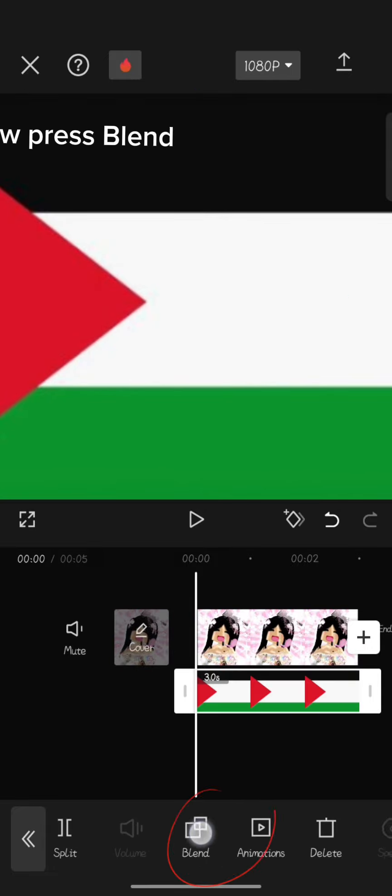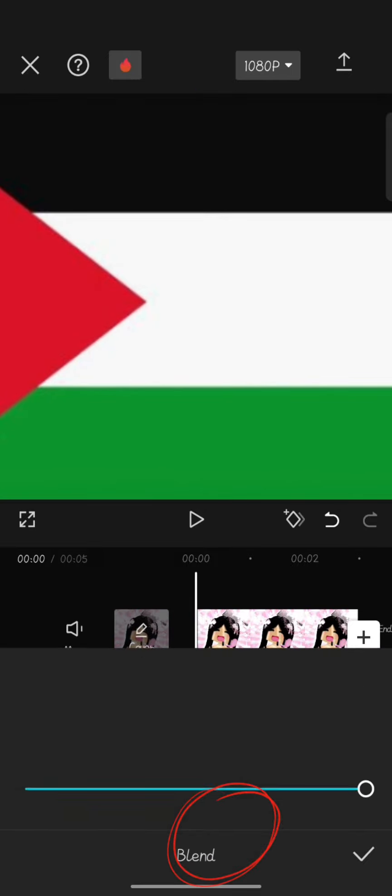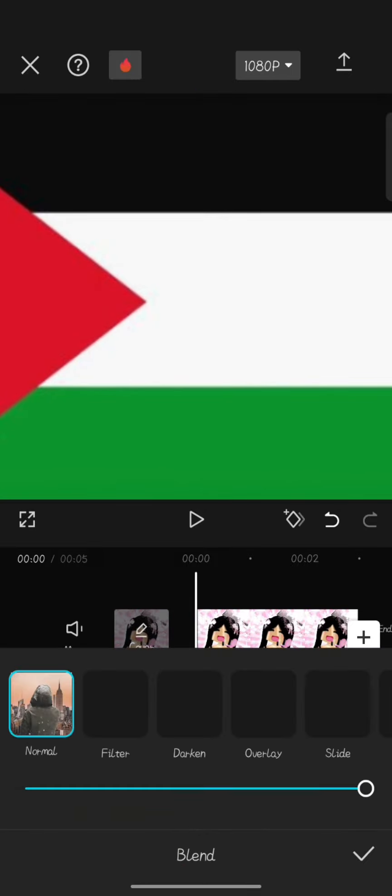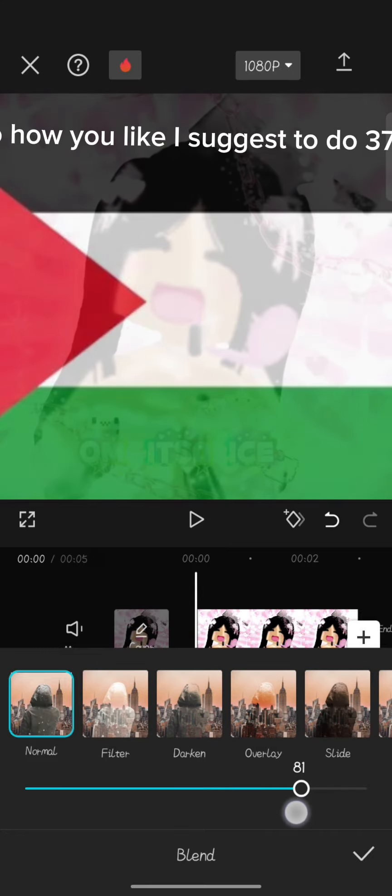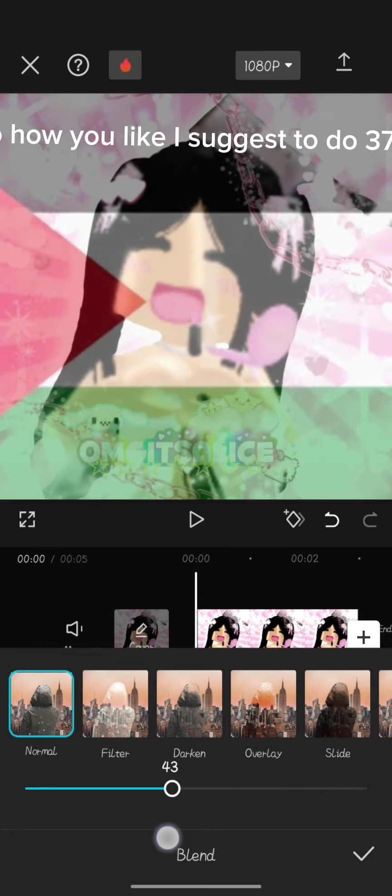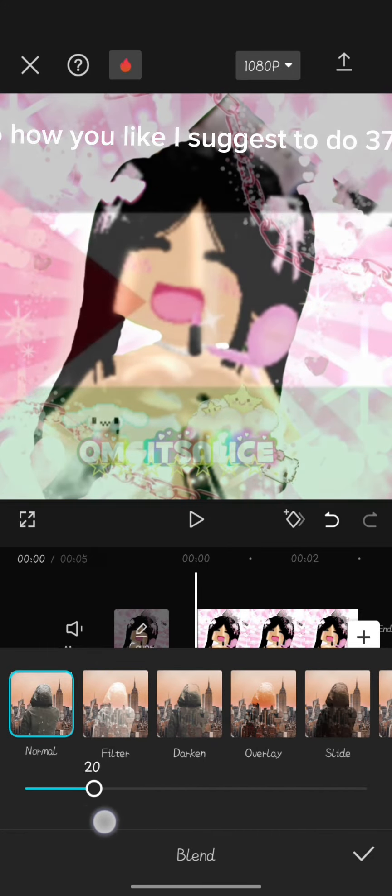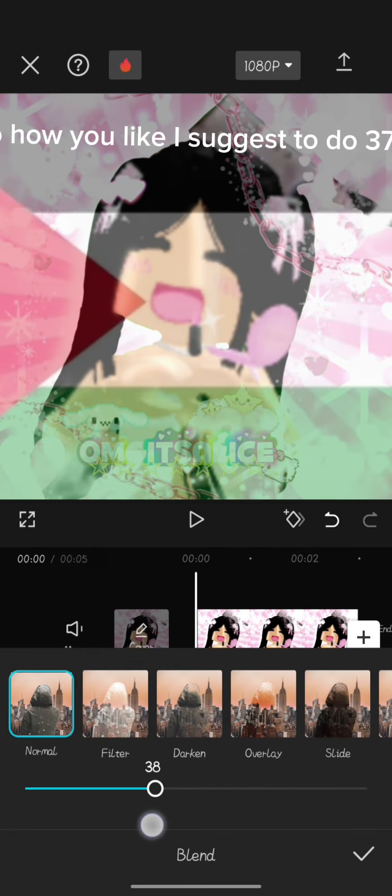Now press Blend. Now change the opacity to how you like. I suggest to do 37 or 35.